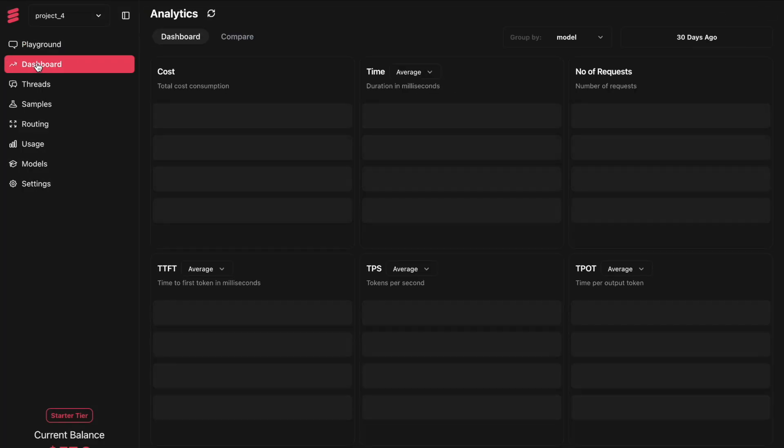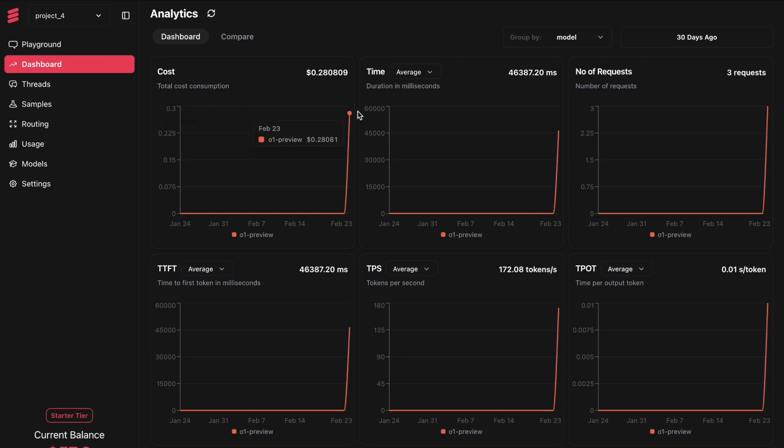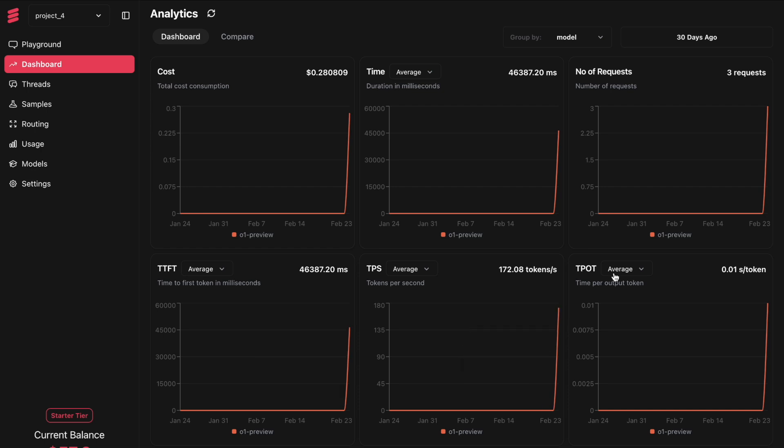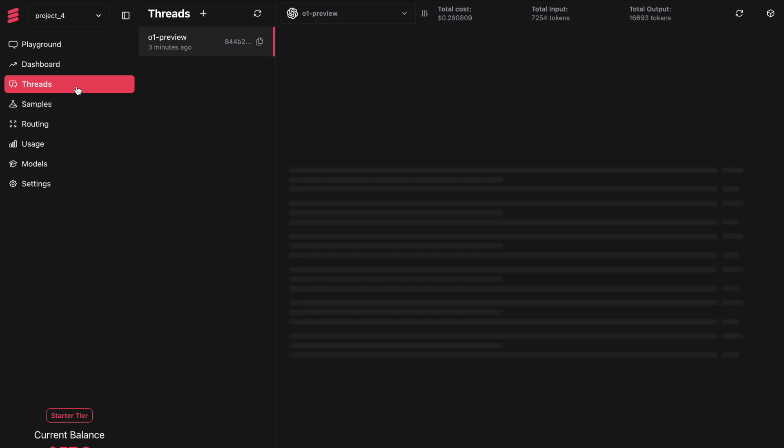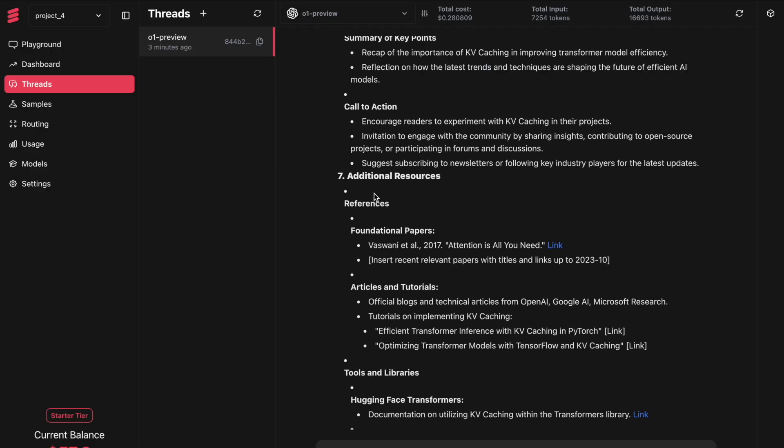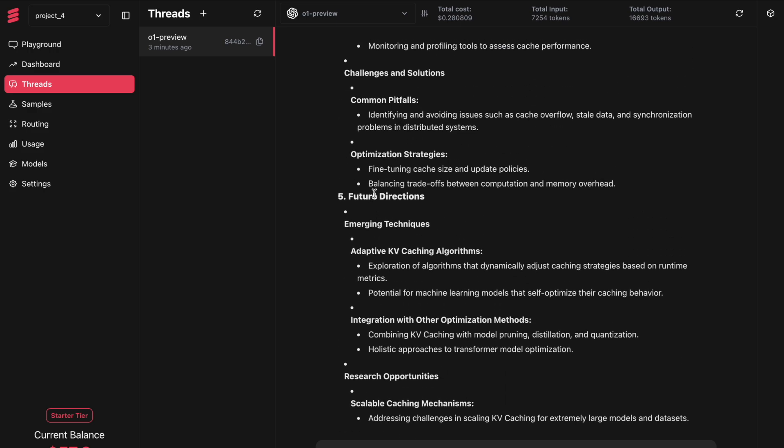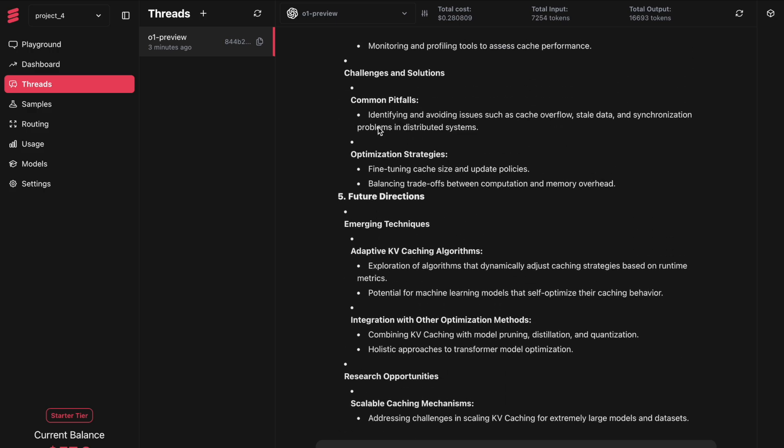Here is the dashboard. For all the execution that happened currently, I know the cost, the average latency, the number of requests. There were three agents creating the solution for me. So there were three requests made. What was the time to first token, tokens per second and time per output token. Everything you want to track is available here. We had created a unique thread ID, run ID - all the information you require for the agentic workflow is available here. What was the prompt created by Crew AI's agentic framework? Everything is available here.